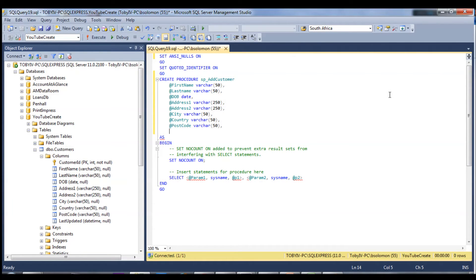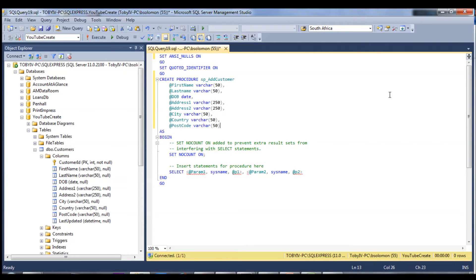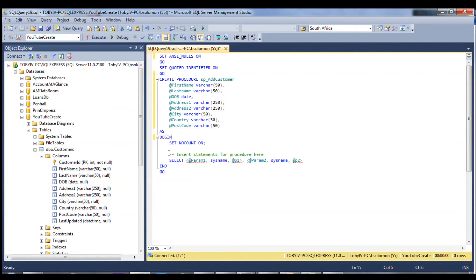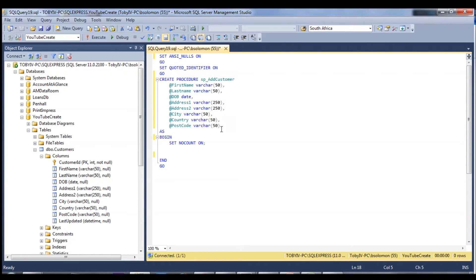We don't need to implement last updated date. SQL Server will automatically throw an error if you don't provide a required parameter, but you do have the option of creating a default. For example, if your customers are all based in America you could default the country parameter to 'USA', so if country isn't provided it will default to USA. I'll leave that in as an example.